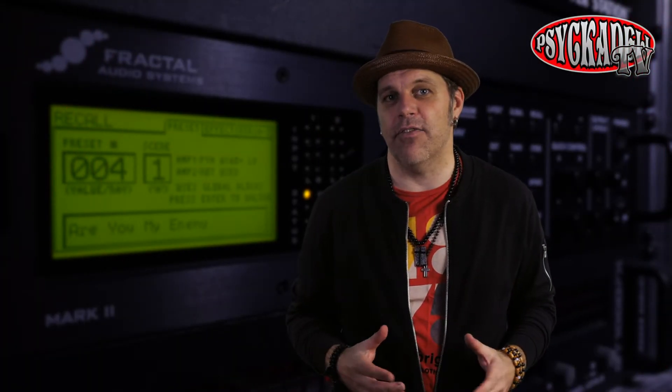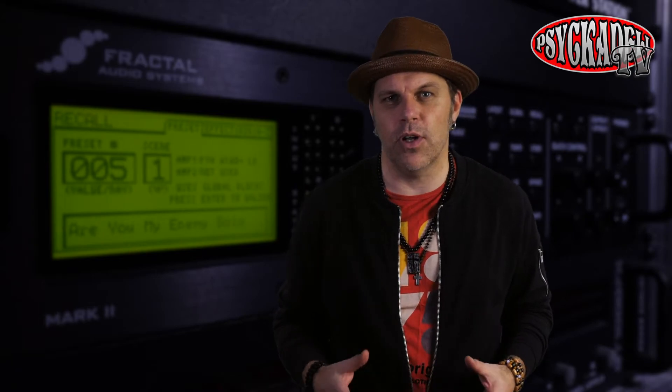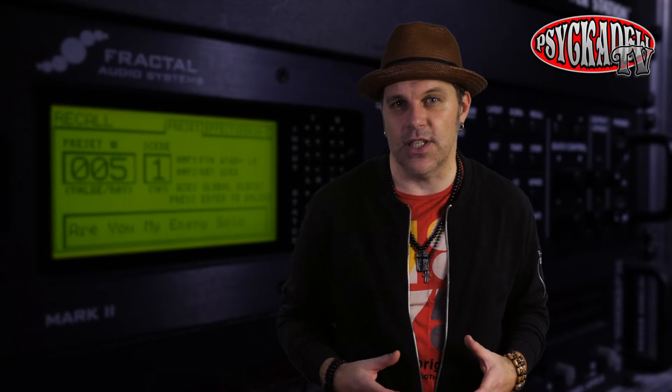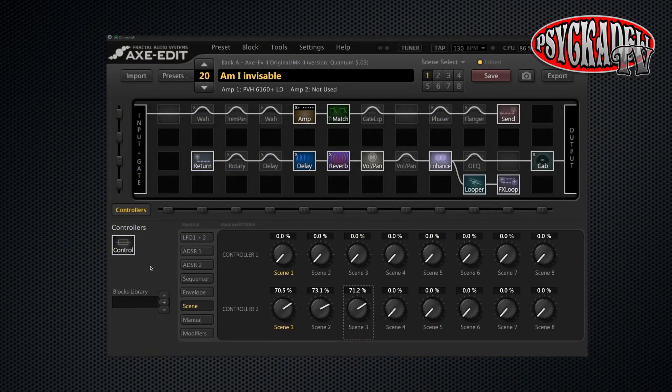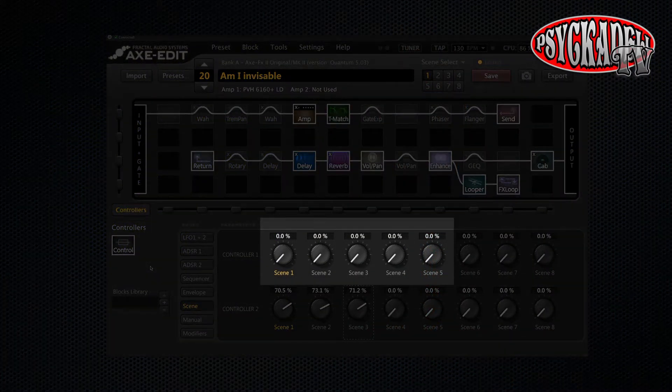We can also use it for a delay effect or any other effect. Maybe you want the delay mix to be higher on one of your scenes for example. Then we can use the scene one row of buttons in the scene options in the controller menu.